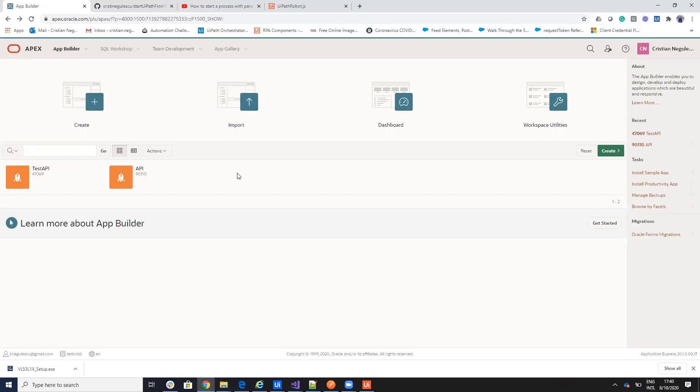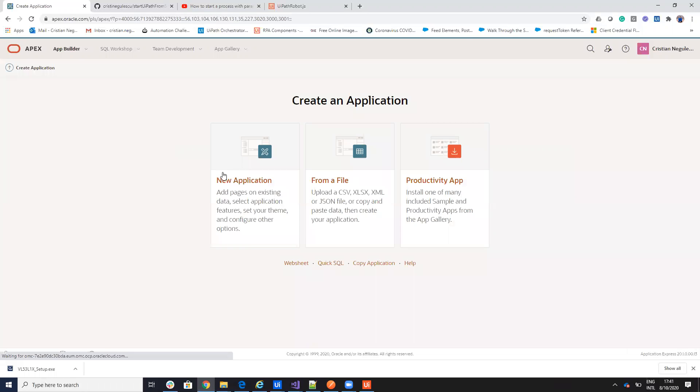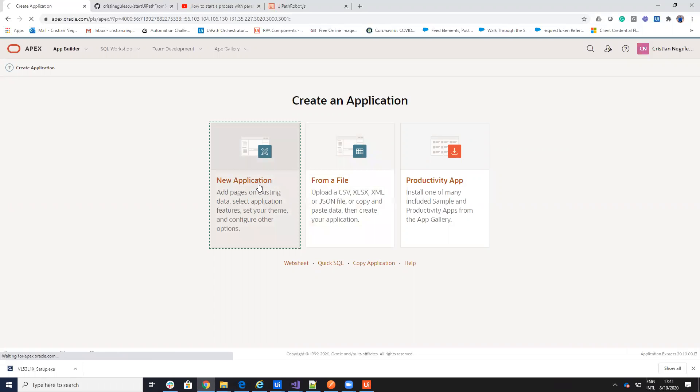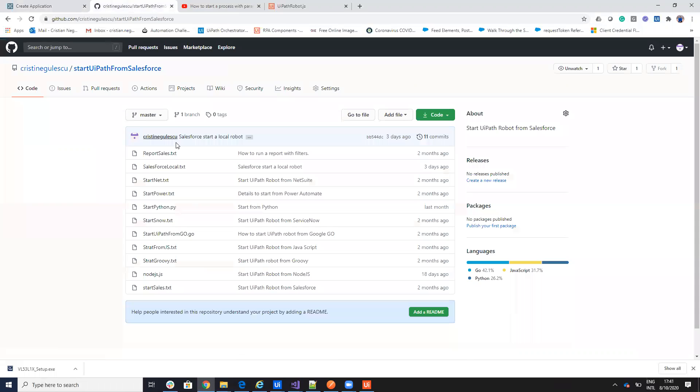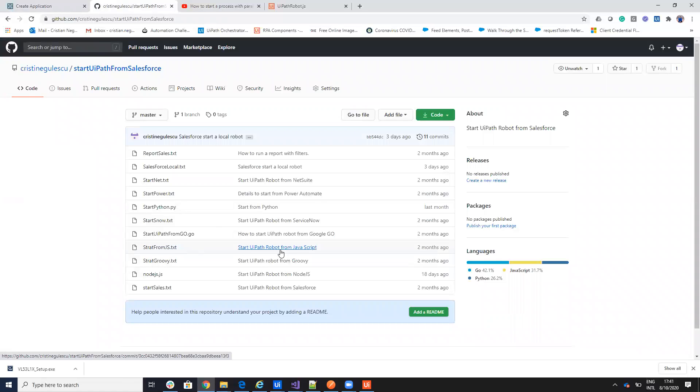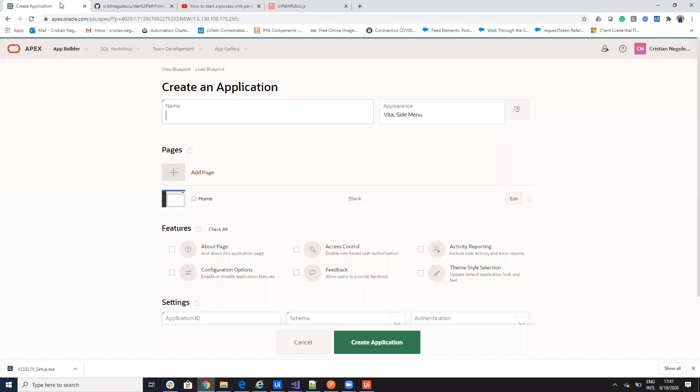I never use Oracle Apex, so I can make some mistakes. Let me show you what I already created one to show it. Let's do here a new application. As usual, the code will be shared here on the GitHub. The code will be very similar with what I did with start from JavaScript. Let's put test API 2.